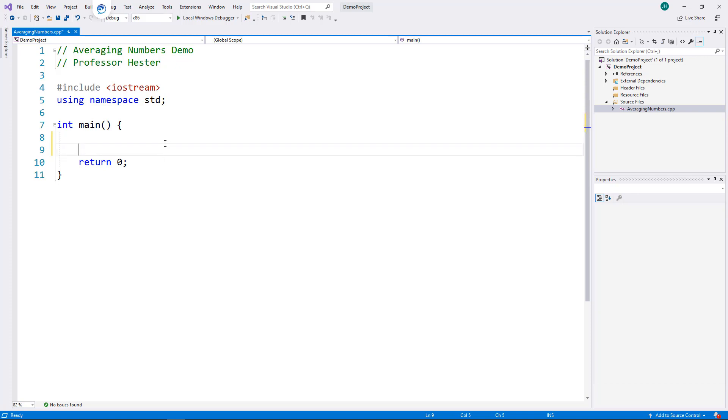So I'm going to start by creating a named constant COUNT to hold the number of times the loop should execute, which is 10.